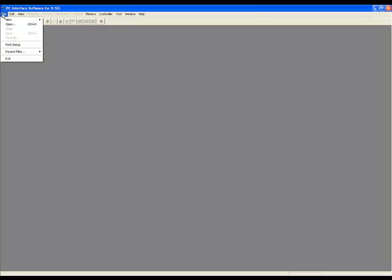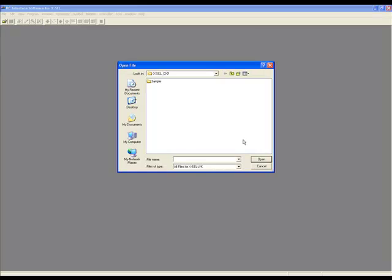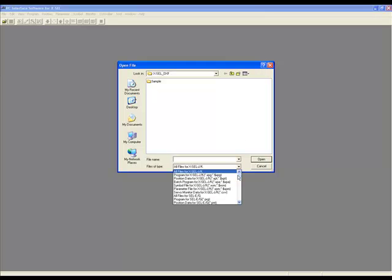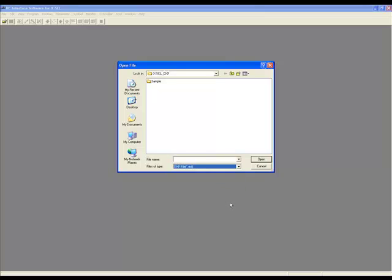To get started using the DXF import tool, the first thing you need to do is open up the DXF file. To do this, go to File, Open, and then select DXF from the File Type drop down menu. This should be the last one that is listed. The IAI Excel DXF software has several sample DXF drawings.